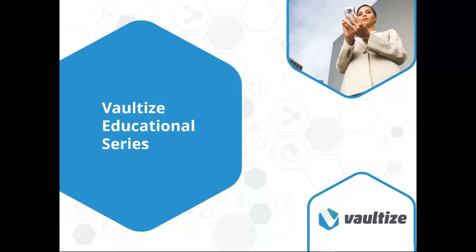Hello and welcome to another installment in the Vaultize educational series, The Vaultize Way. Each video in this series will include an in-depth demonstration of one or more of the features in Vaultize, the most secure and efficient enterprise file access, sharing, and collaboration platform on the market today. Let's begin.